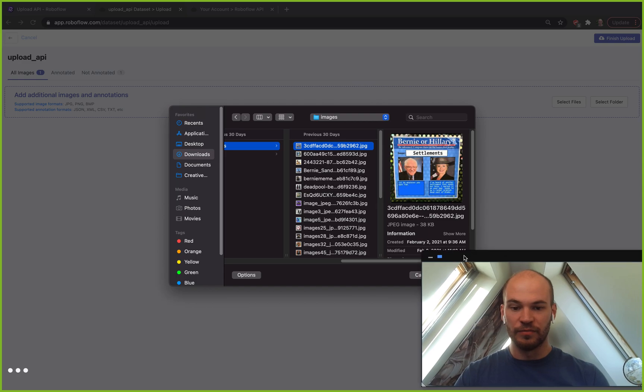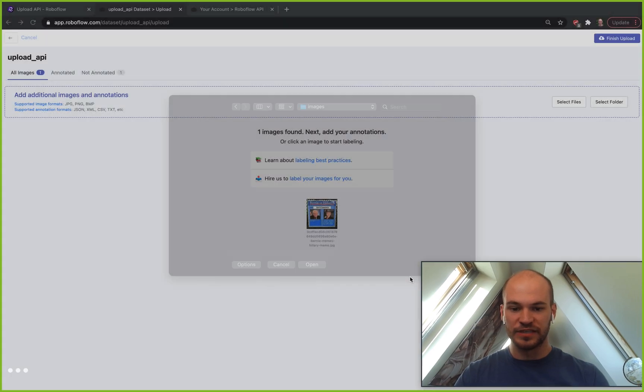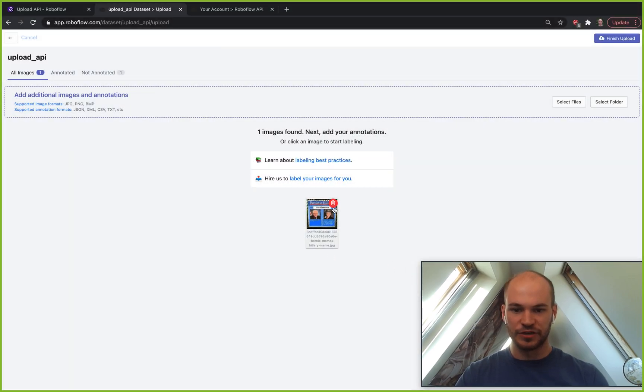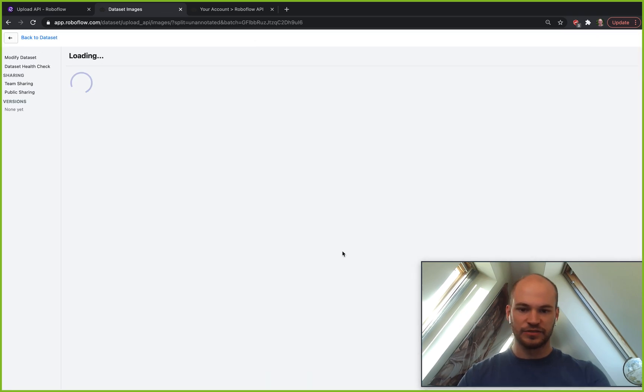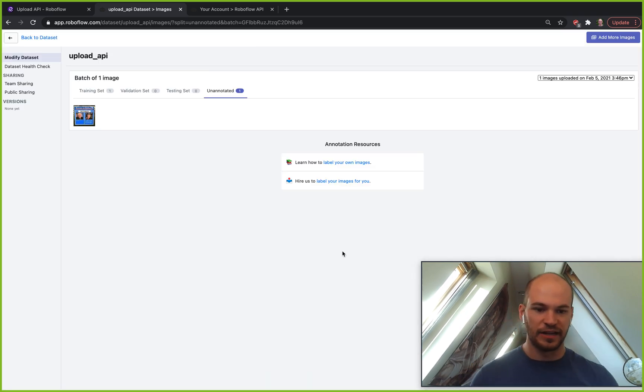Normally you're used to seeing this sort of show up here and then you can do finish upload and it goes right into your dataset.